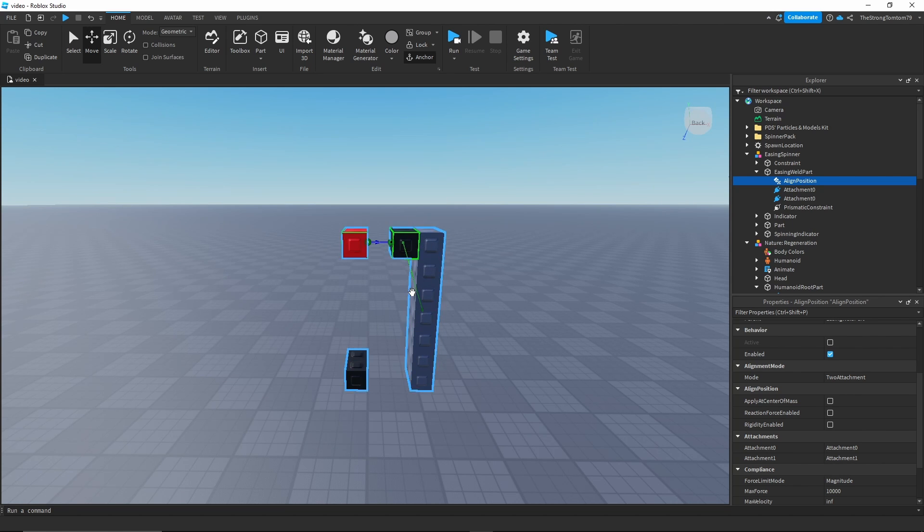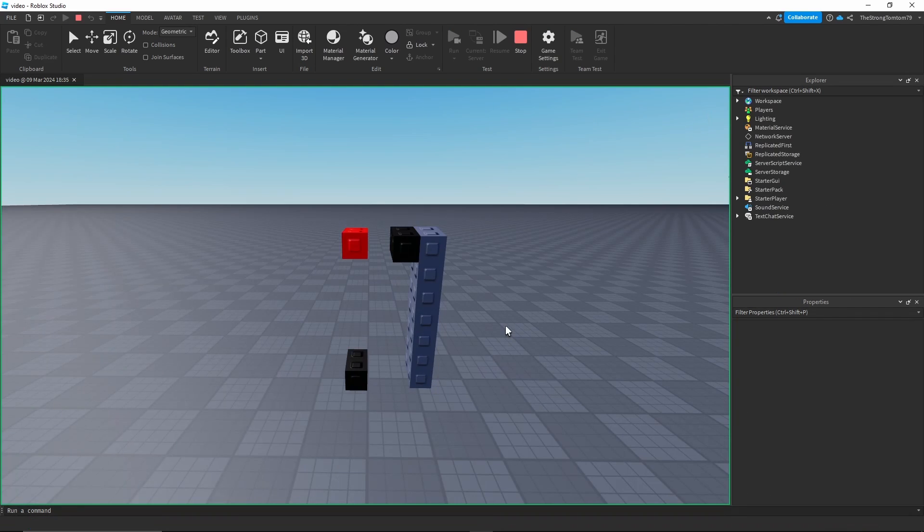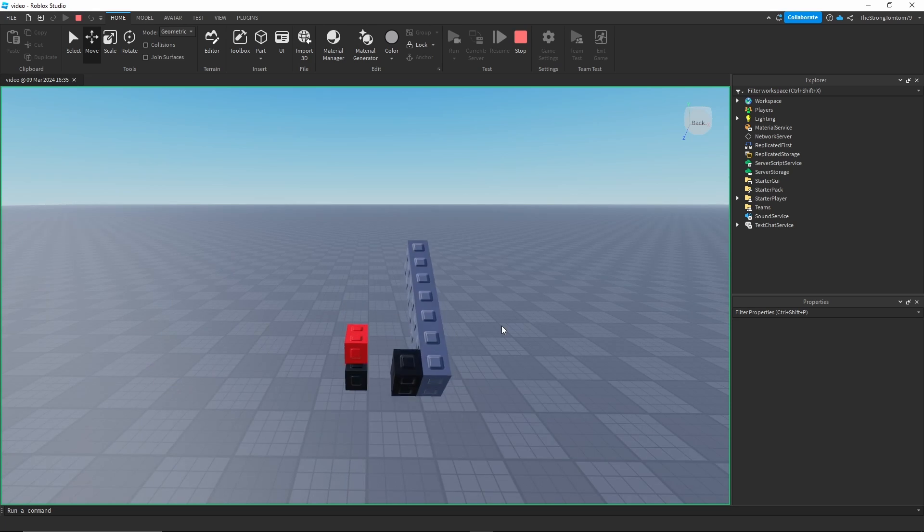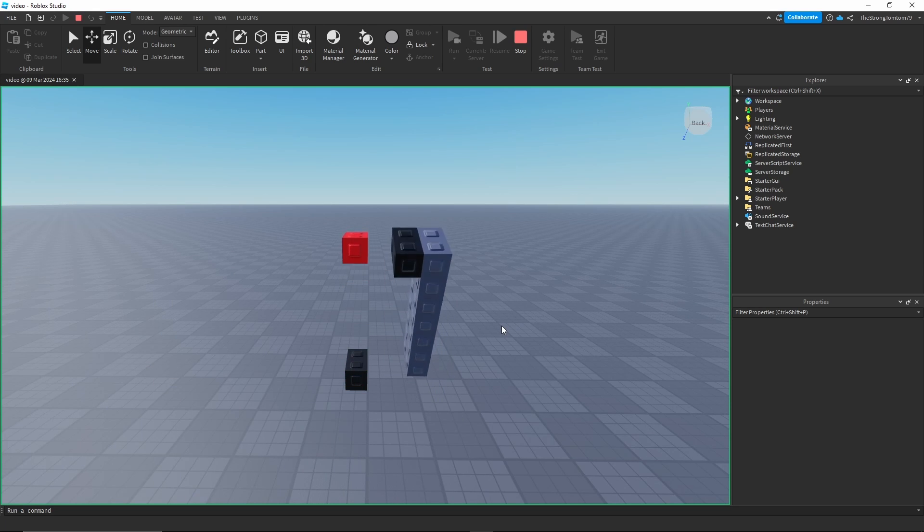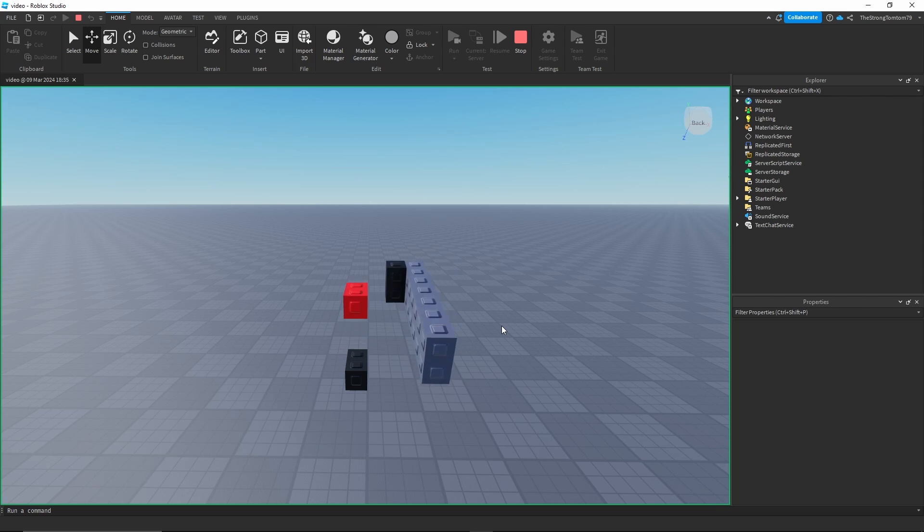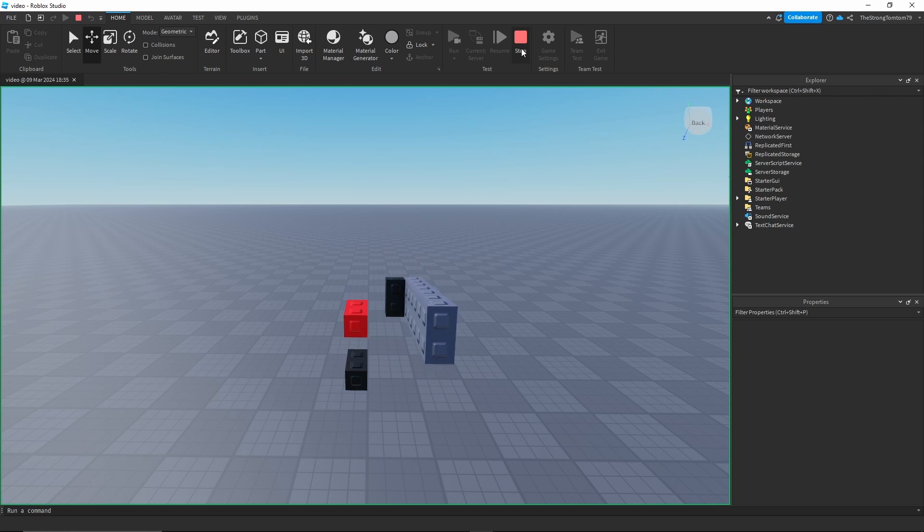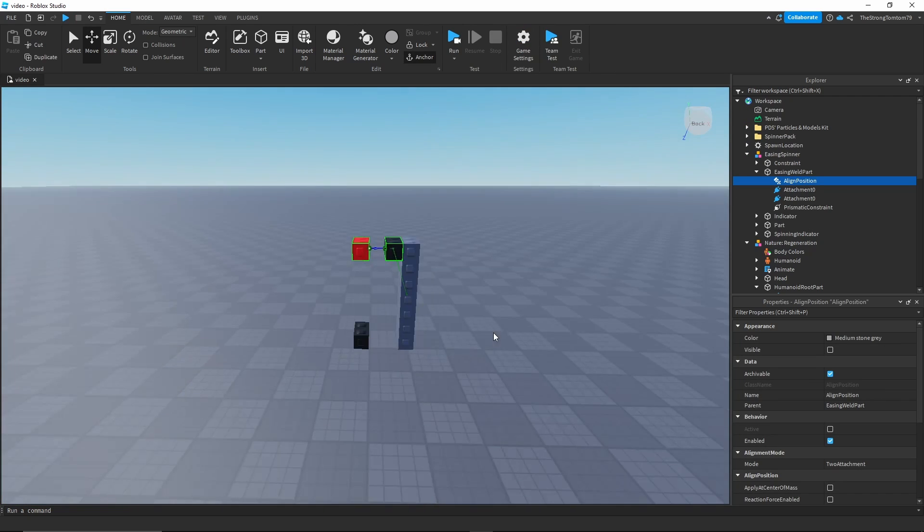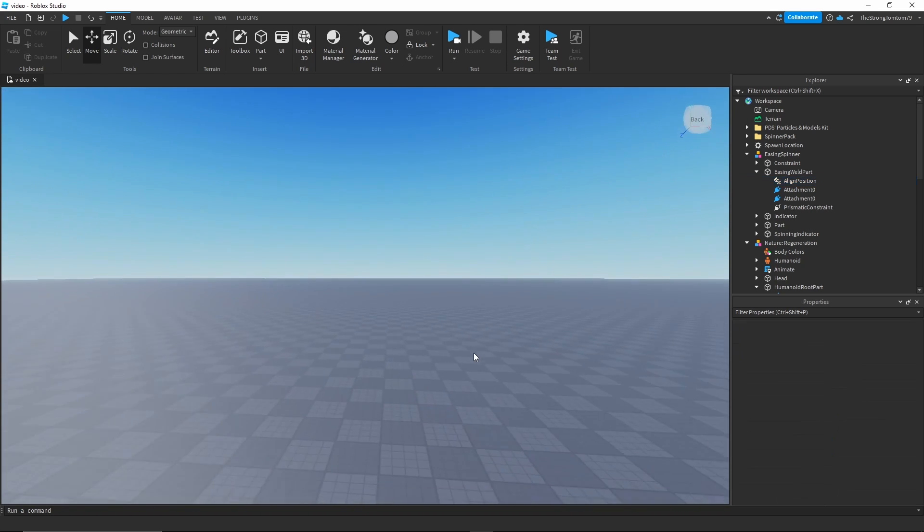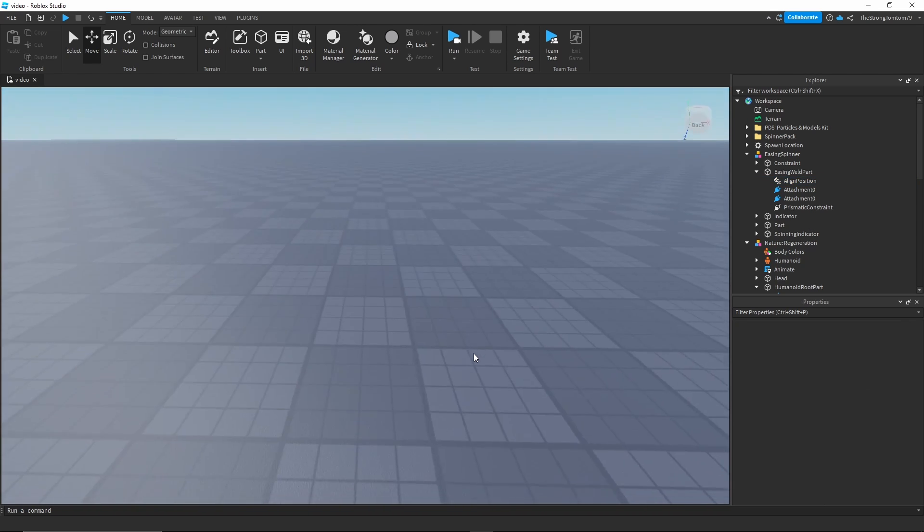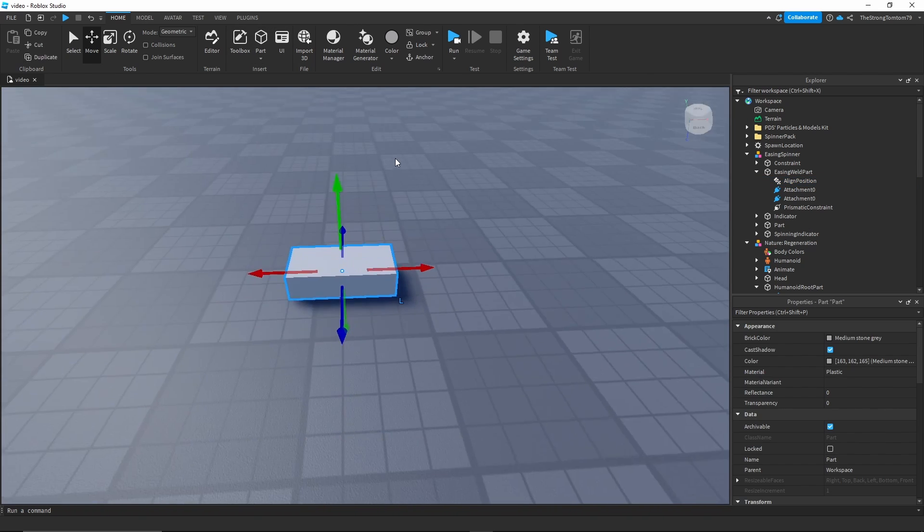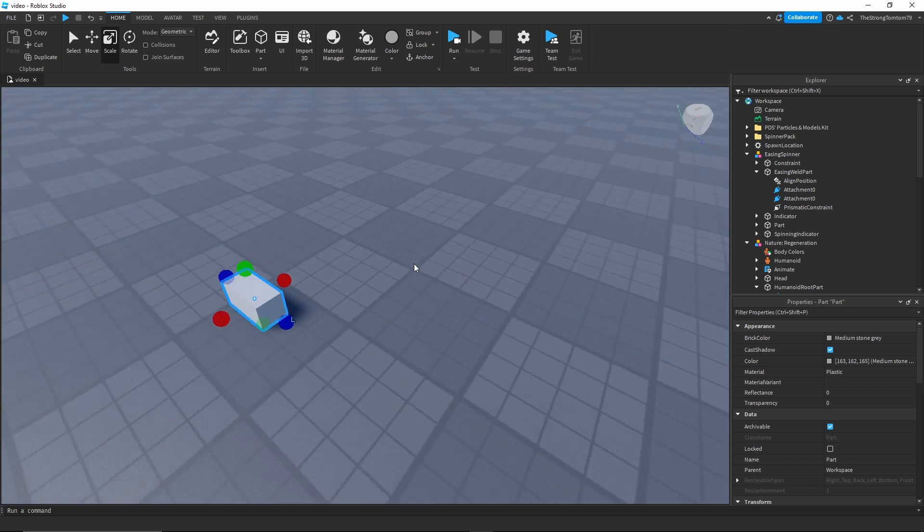But the reason it's not gonna follow its entire position is actually because of the second black part, the one that has the prismatic constraint. That's because this black part limits the red part to move only on the axis that the black part creates with the red part. What I mean by that is that it's gonna move only on the line created between the two parts. And as this spinner rotates the black part, the red part tries to match its position in turn going up and down. To those who didn't really understand this too well, I'm now gonna recreate this spinner from scratch to show you how it all works.